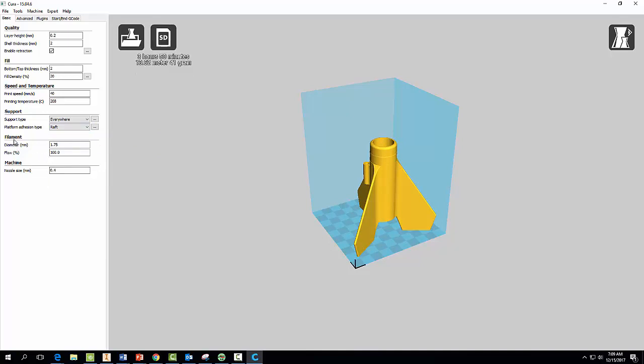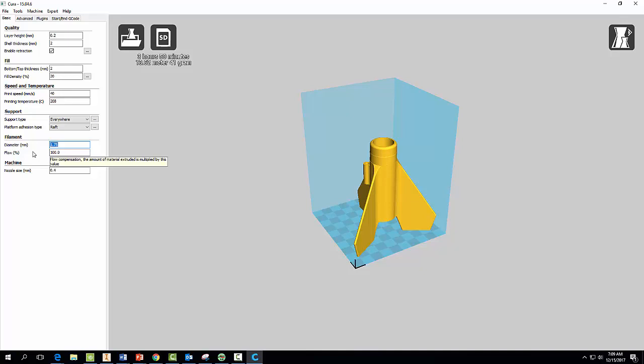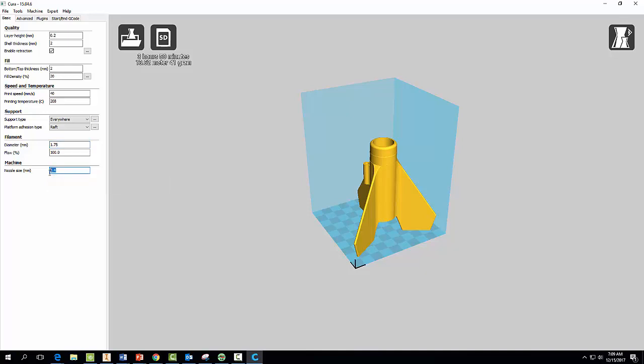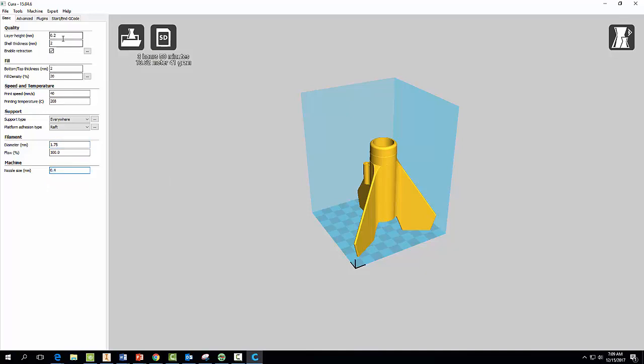And then another important characteristic is your filament diameter. You want to make sure that says 1.75. Flow percent, 100 is good. Nozzle size, our nozzles for these machines are 0.4. So all of our settings look good now.